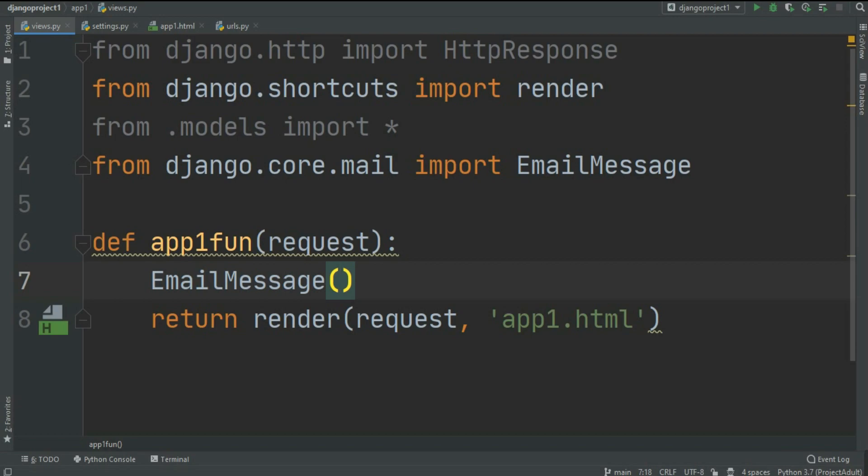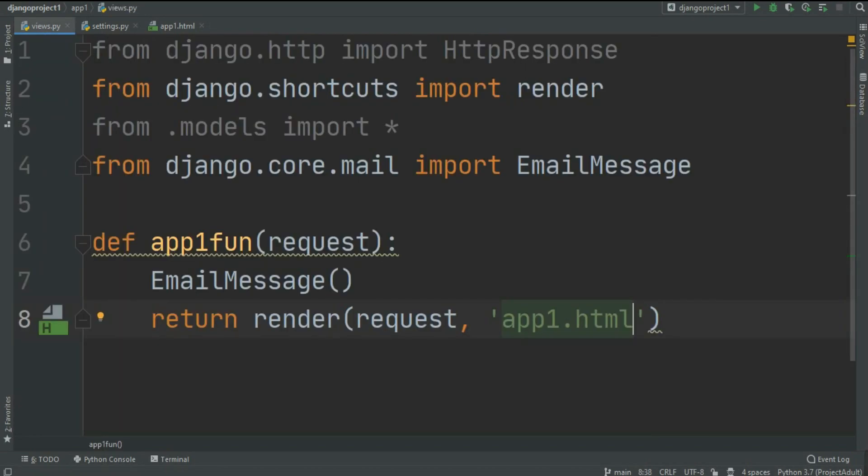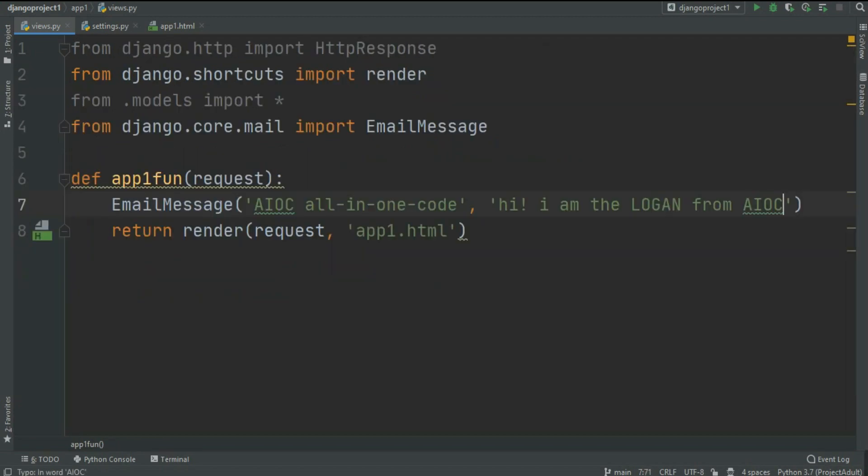Now let's use this EmailMessage. In here we're going to pass the subject, body, and sender's email IDs. You can send multiple emails at the same time. Let's pass the subject: AIOC all in one code. Now I'm going to pass the body of my email: Hi I am the Logan from AIOC. This is the body, you can write anything in here you want.